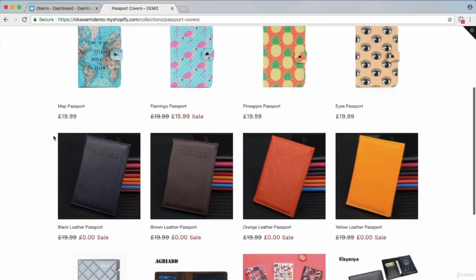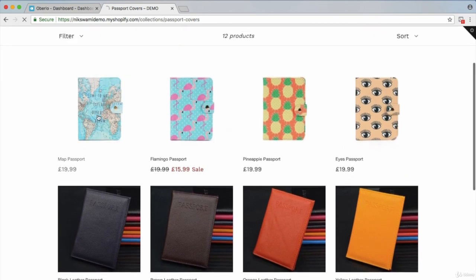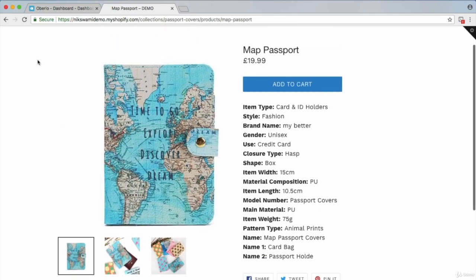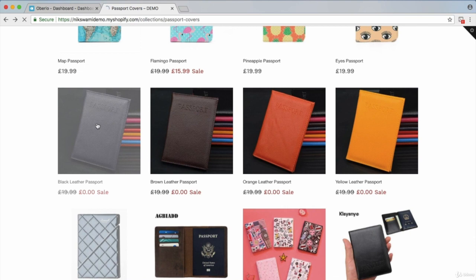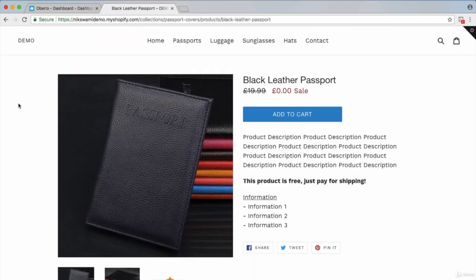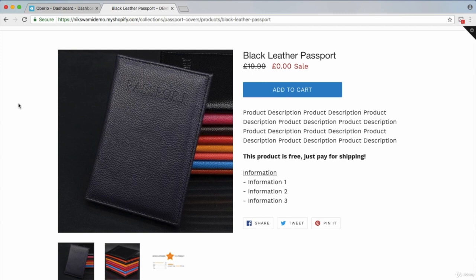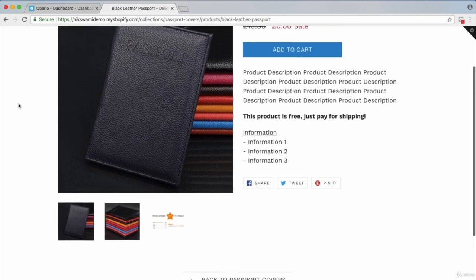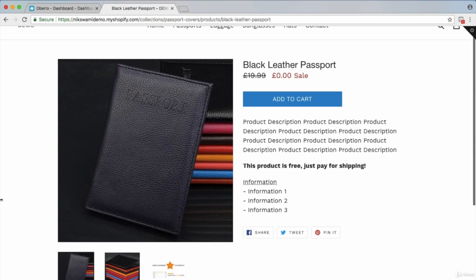Moving on to the product pages — when it comes to the product page, it's always good to have more than one photo. A lot of dropshippers just use the main photo imported from AliExpress, or the opposite mistake: dumping all 20 to 30 photos including garbage ones. I always recommend a minimum of two and a maximum of five photos per product, giving the customer a better look since they can't pick it up themselves.